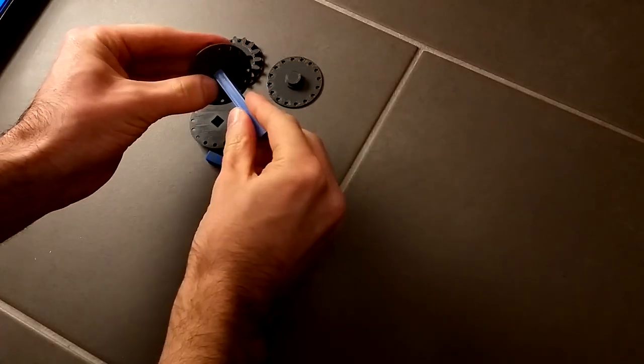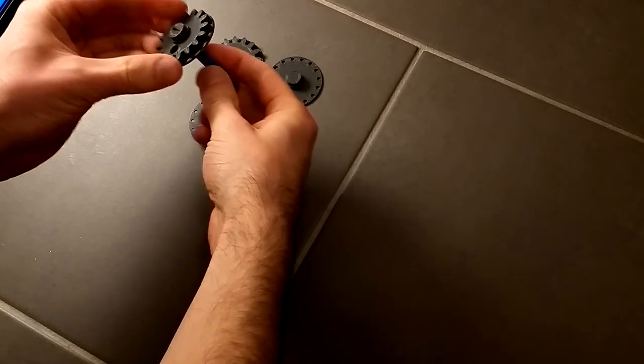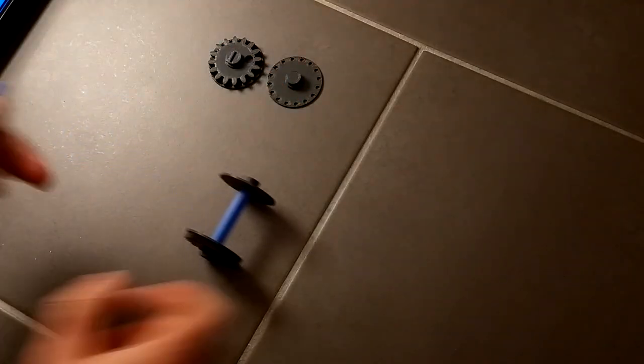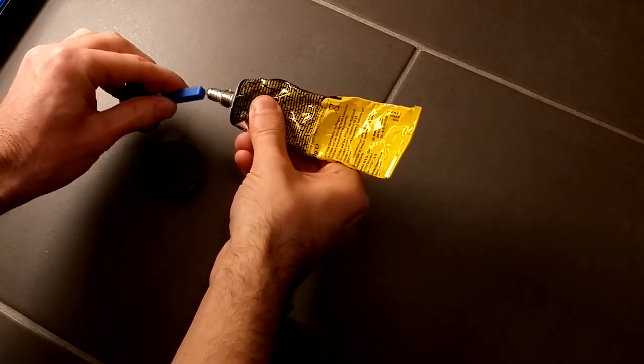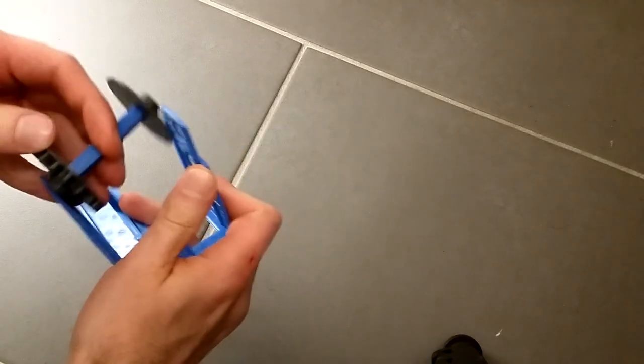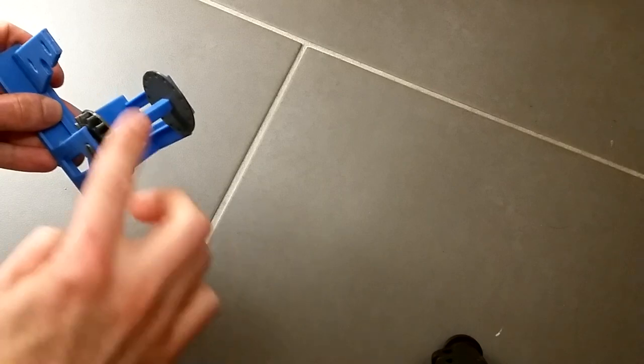Now assemble the drums and the separator. Pay attention that it sits really tight and straight. You might need to glue them together. Carefully bend the motor holder apart to insert the drums into the holder. Test if they can spin freely.